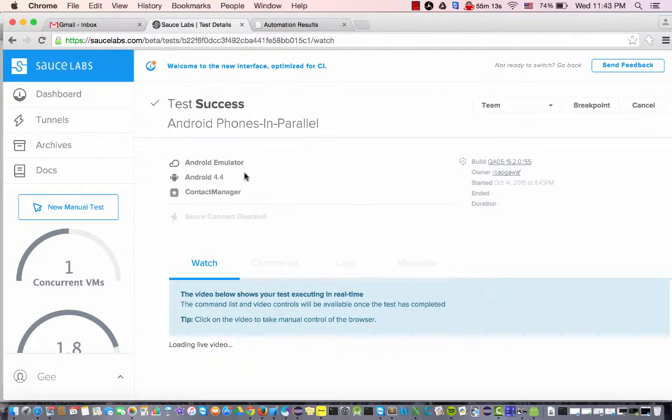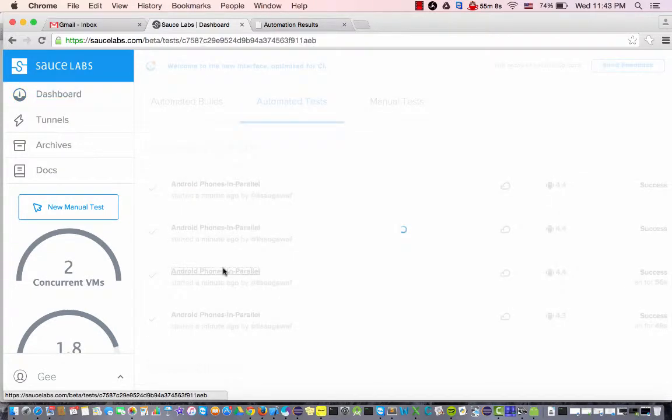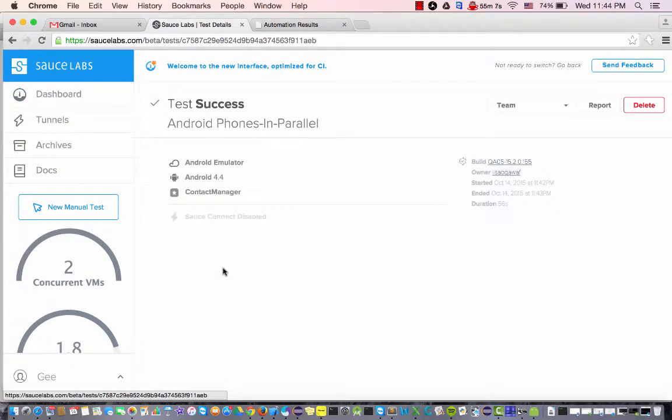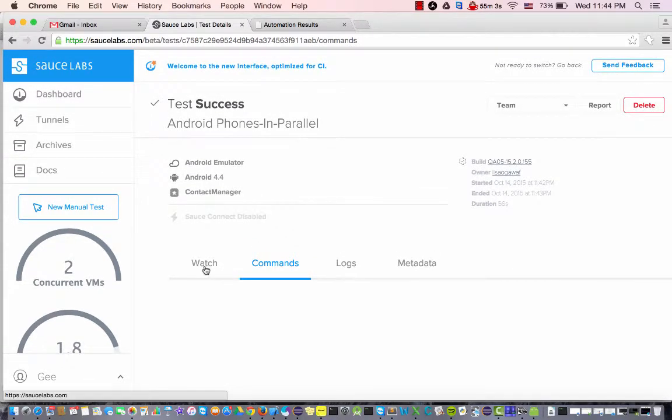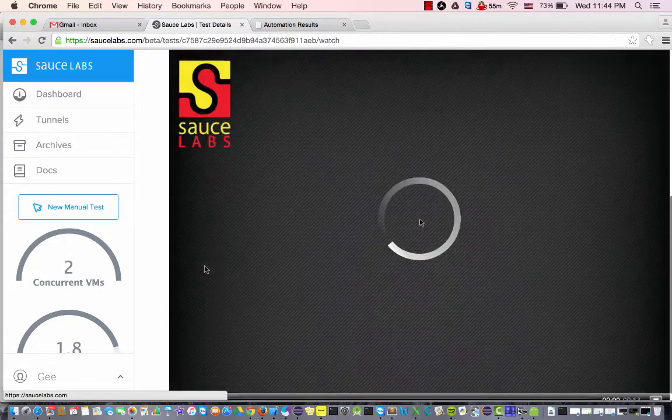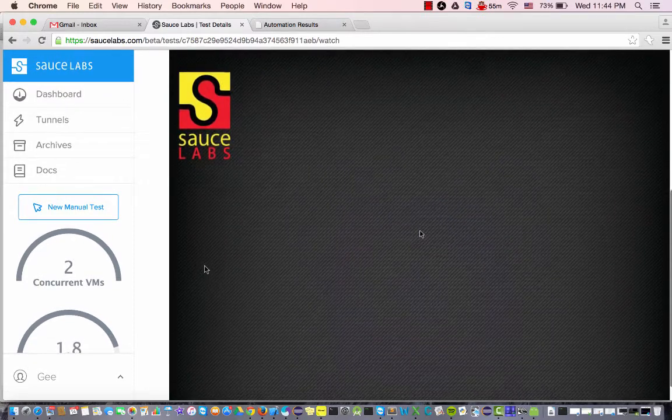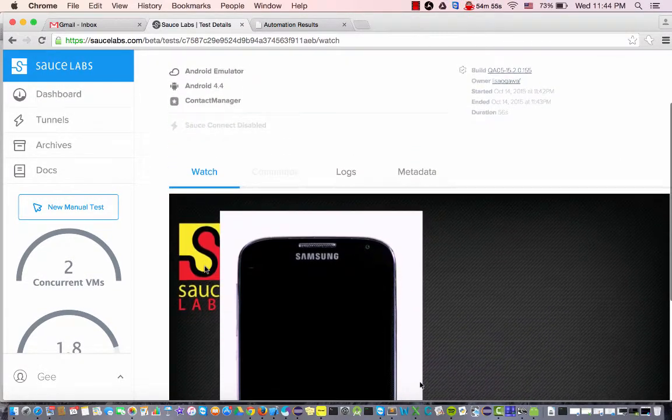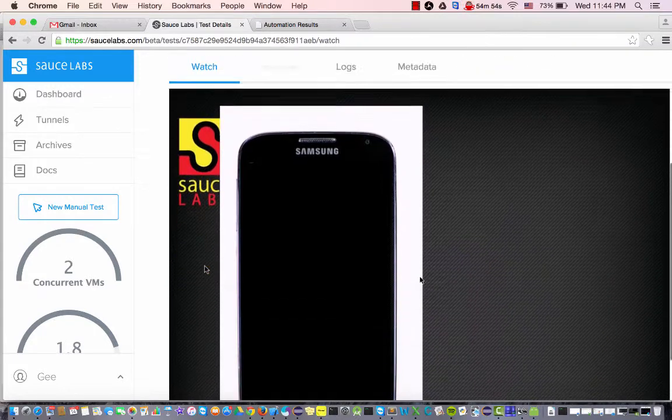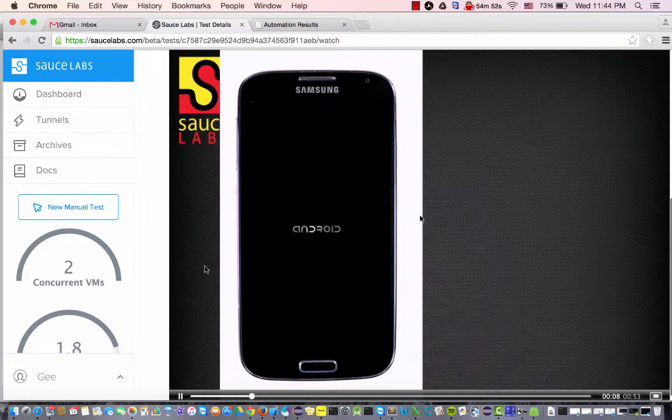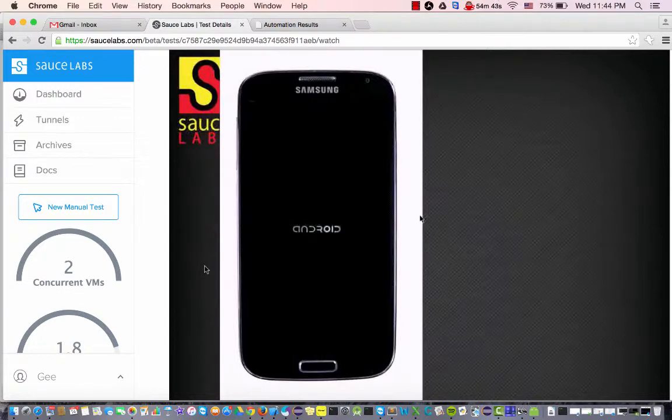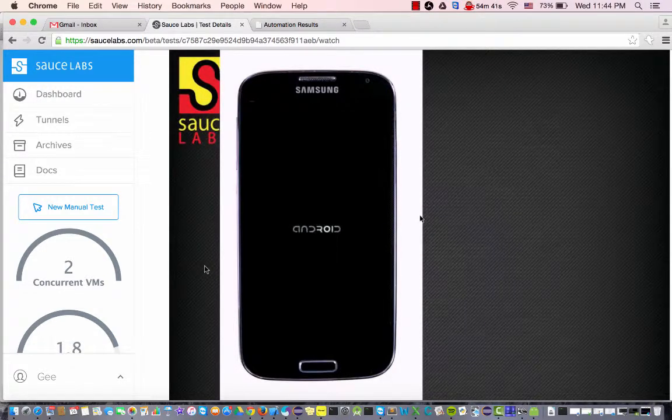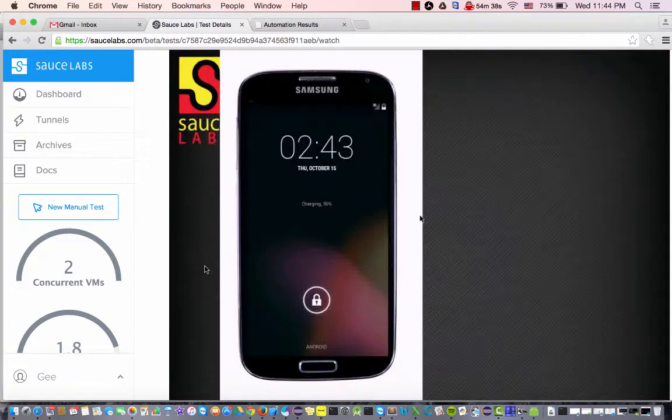Okay here we go, so this is one of our devices and let's just watch it for a second. This looks like an older Android, I'm not sure which one this is, this might be the Note 3 or something.